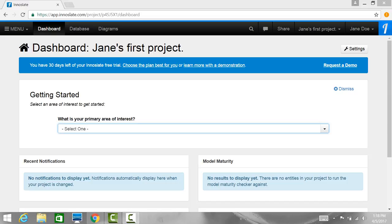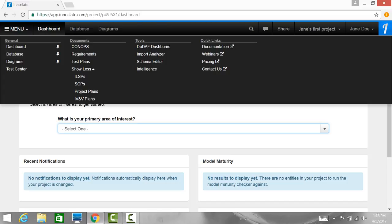The menu drop-down is the left-most feature of the top navigation bar. The links contained in this drop-down are arranged into four columns: General, Documents, Tools, and Quick Links.